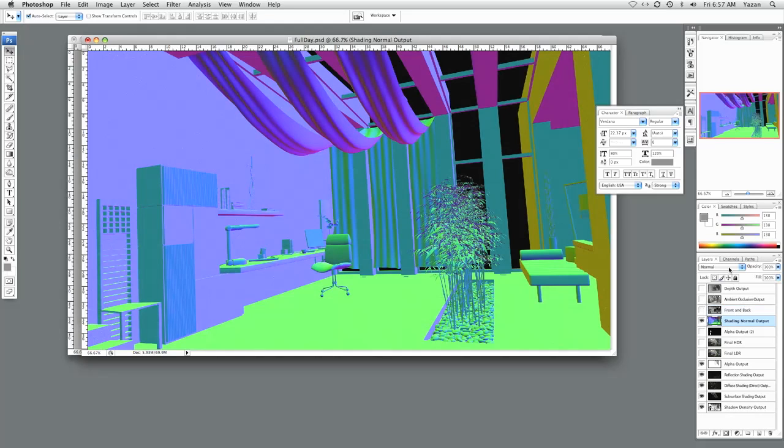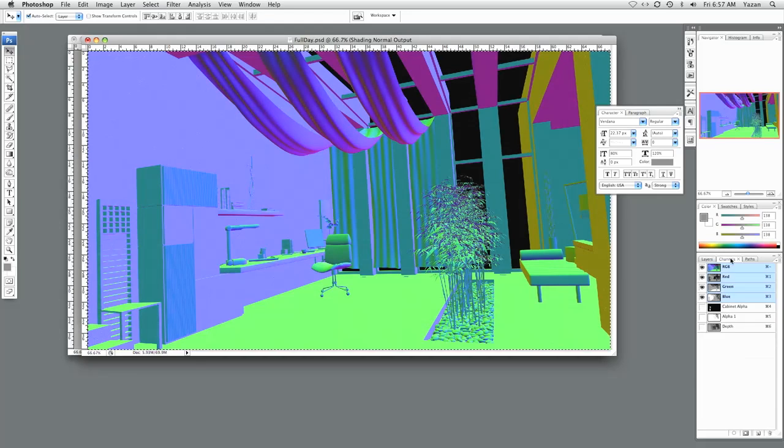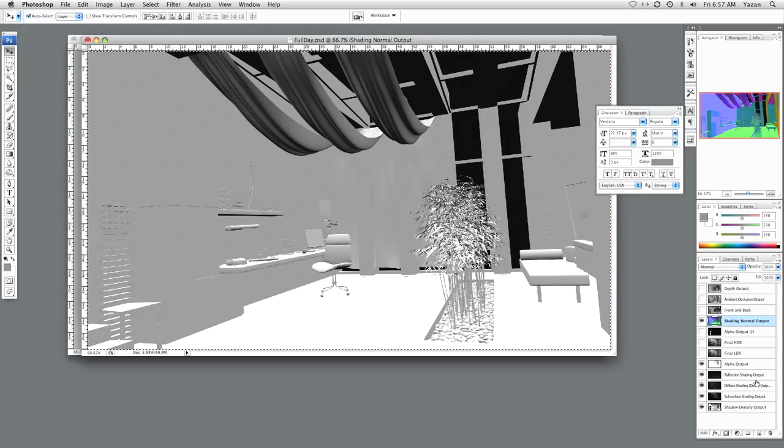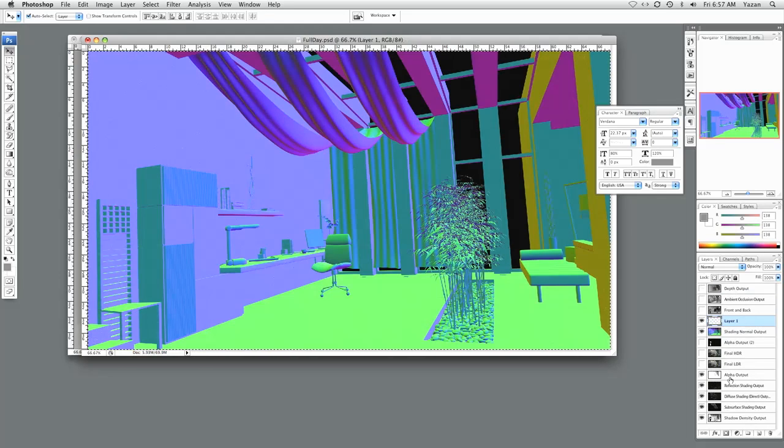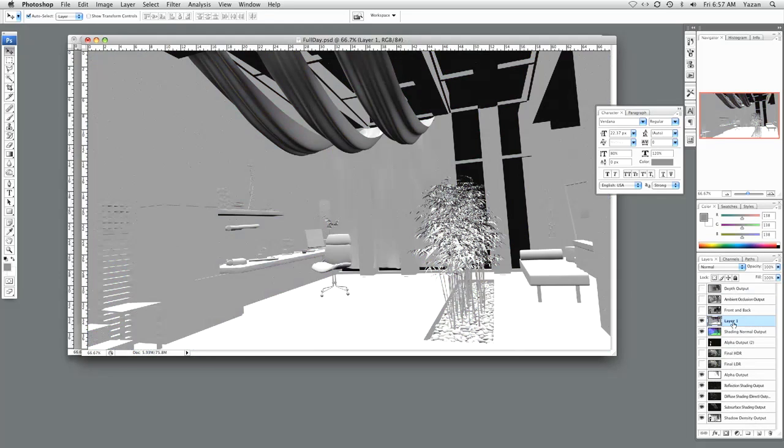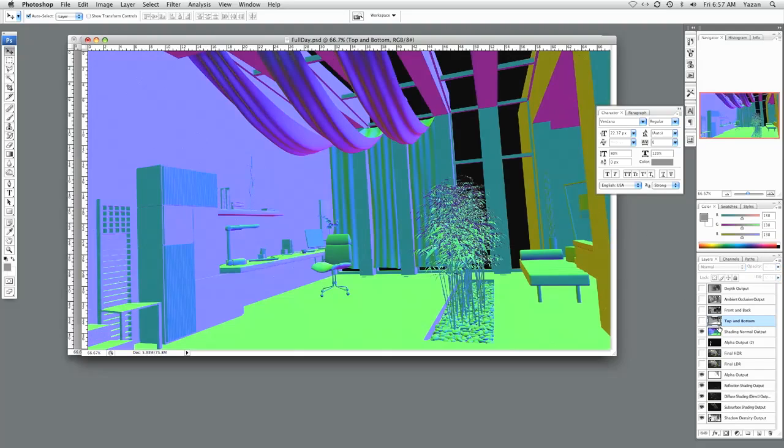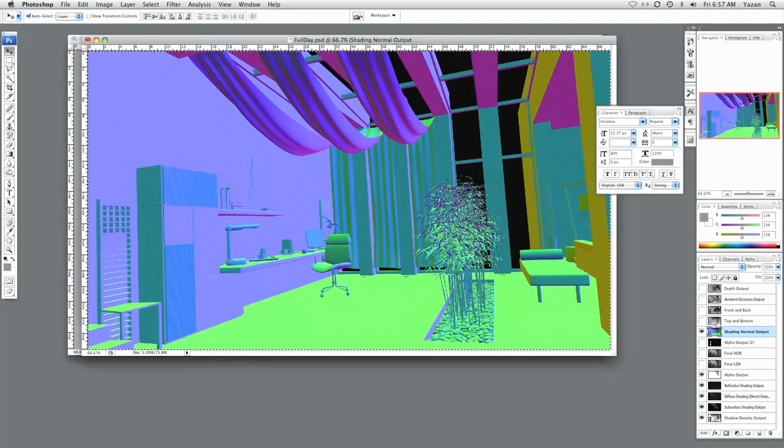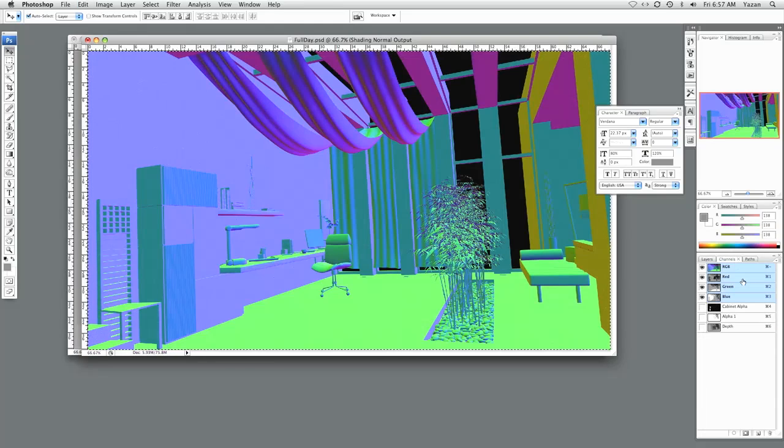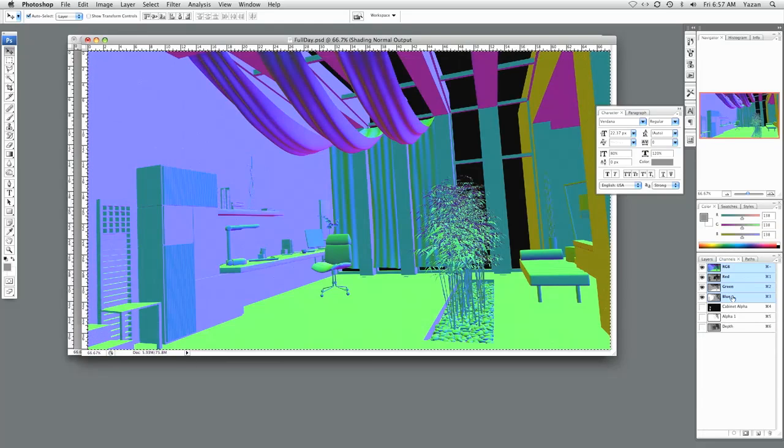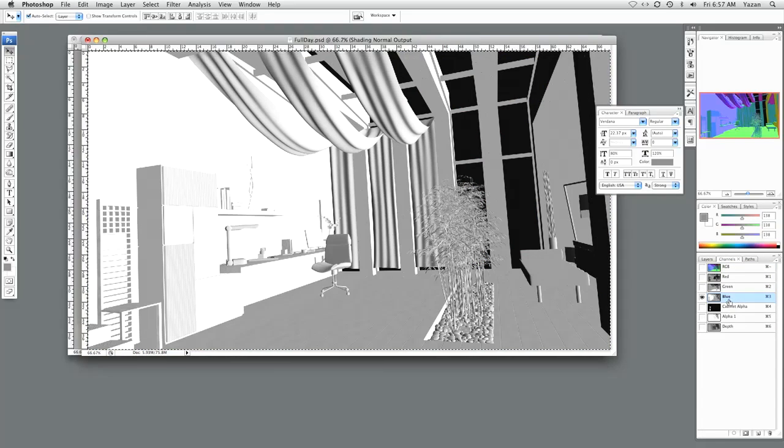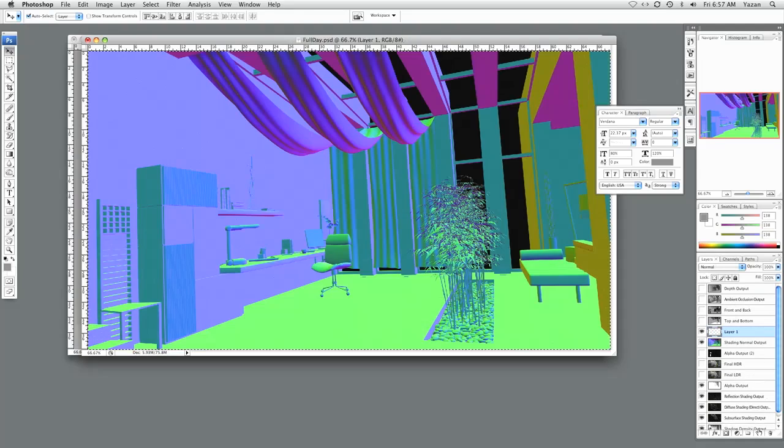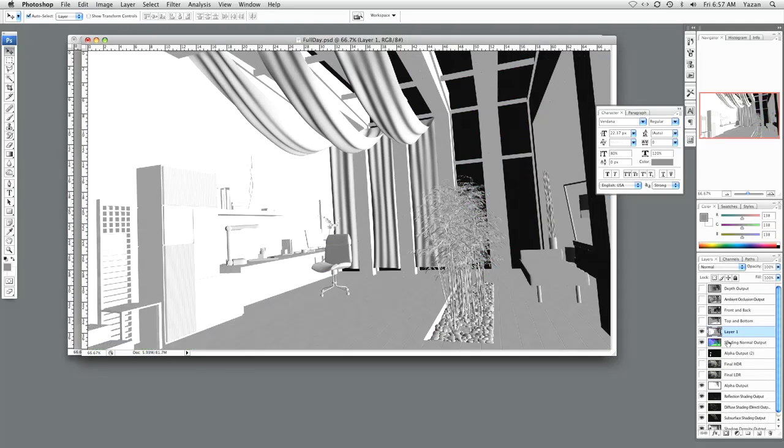Hide that. Go back to the shading normal. Select all. Go to green. Copy. Layer. Paste. This is going to be top and bottom. Hide. Go back. And right and left.